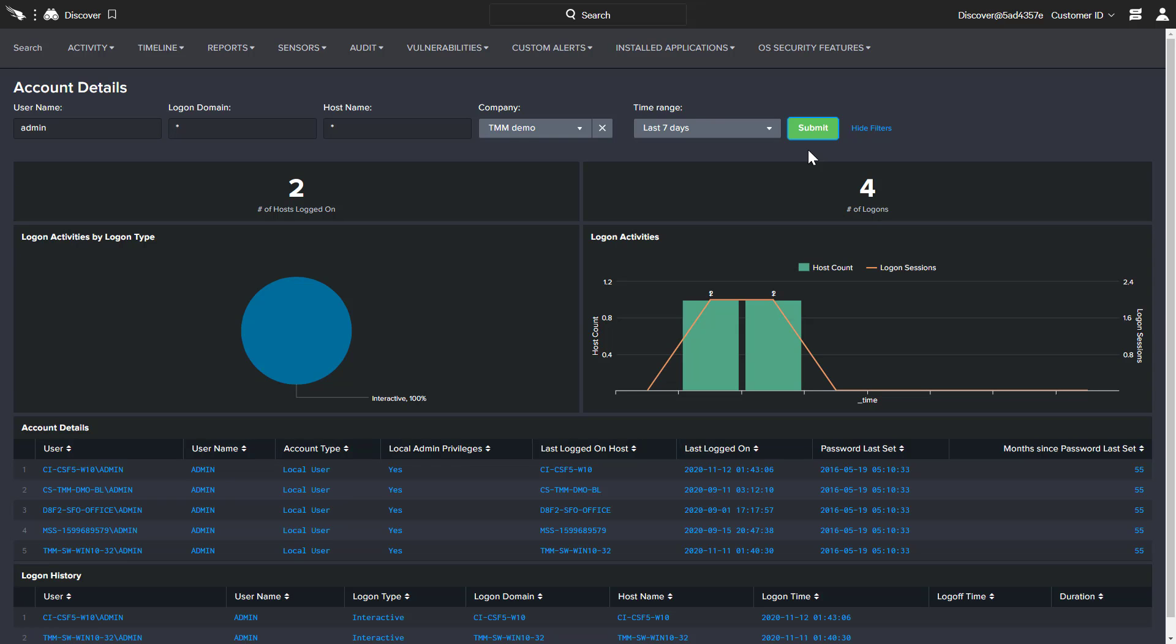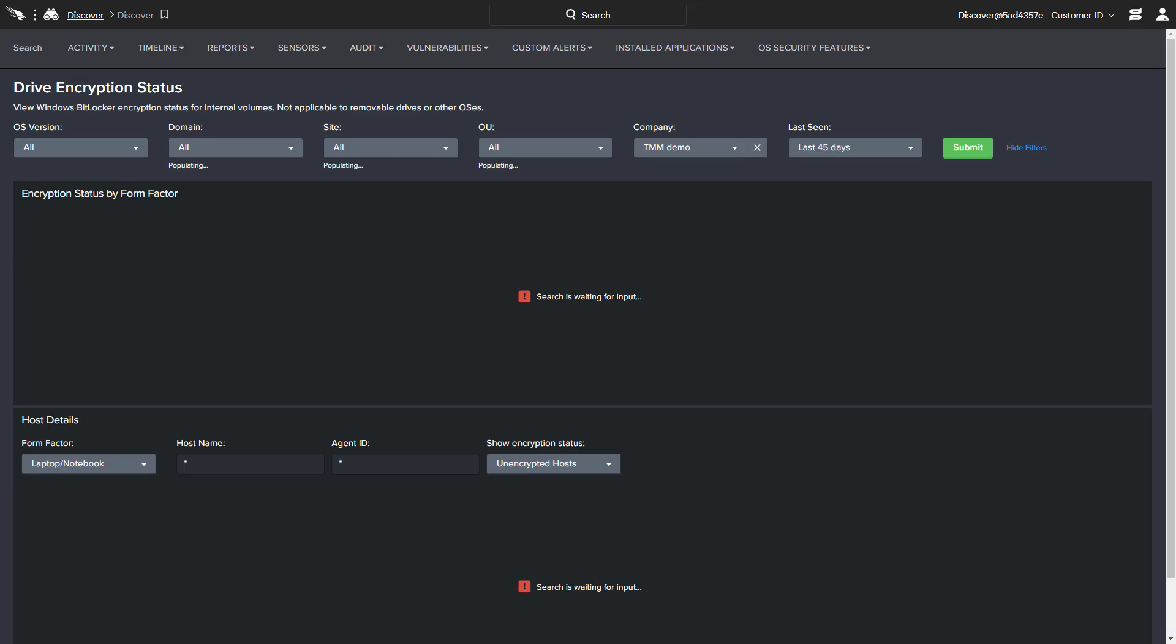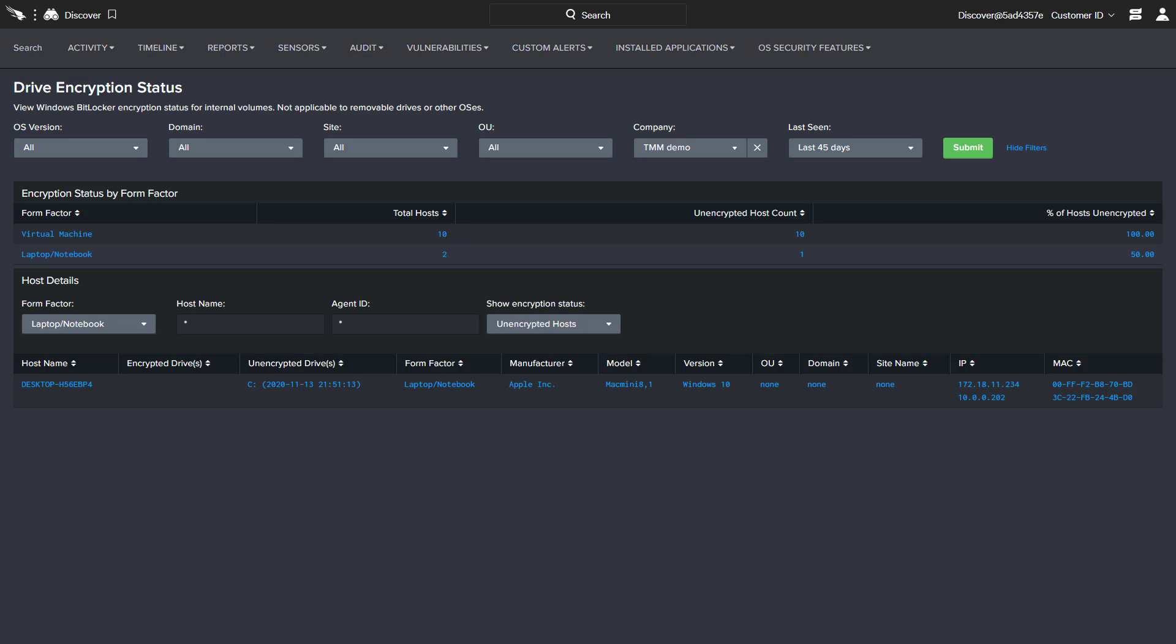Beyond applications, assets, and accounts, Falcon Discover provides additional insights into important security metrics such as drive encryption. The status page delivers reporting and filtering options based on the BitLocker encryption status of managed hosts.